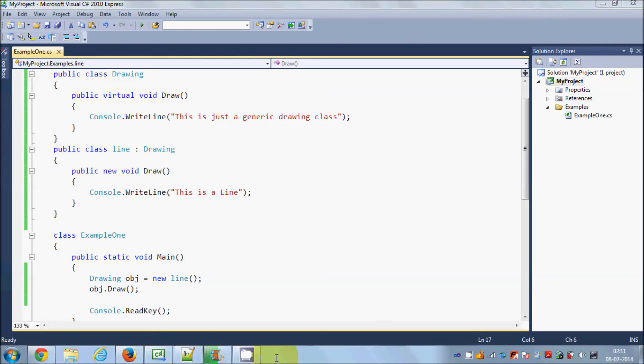I hope you've understood the basic difference between method hiding and method overriding, and I hope you enjoyed this video. Please comment and subscribe. Bye for now!